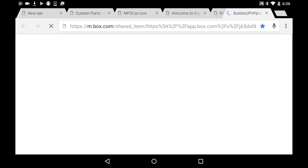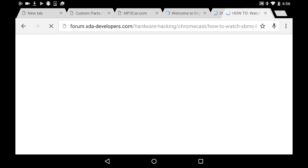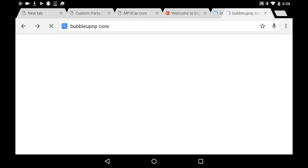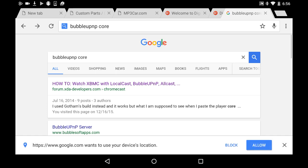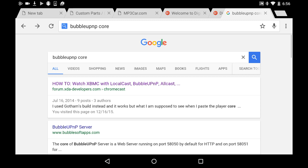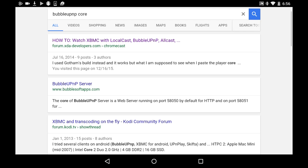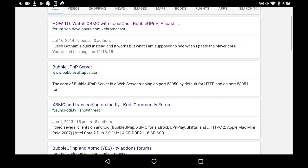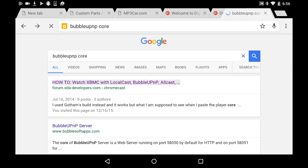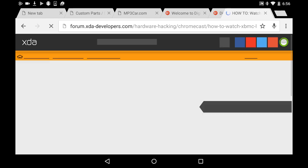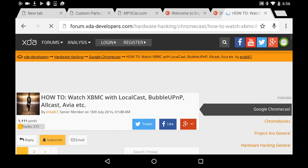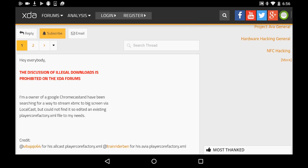Then you go to your web browser and you search for BubbleUPnP core. You download BubbleUPnP from the Play Store. You search for BubbleUPnP core. I used this XDA Developers forum to get the file that we need. You can go to other places, but let's just stick with that one. So you click on that.